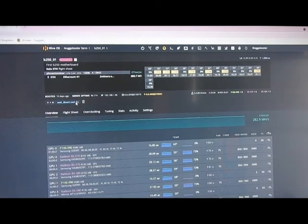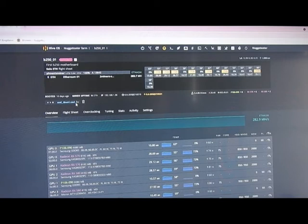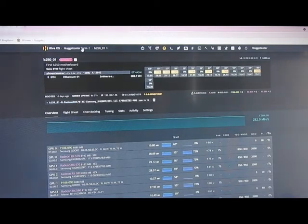Takes a couple of seconds. Alright, it's downloaded.